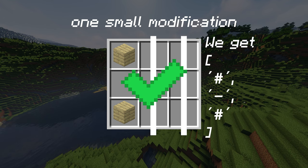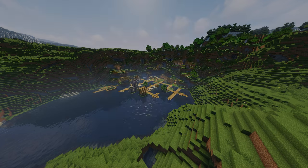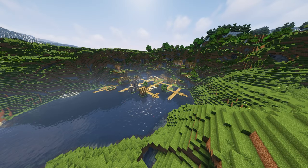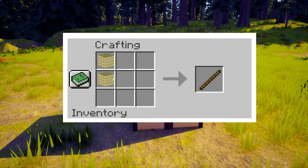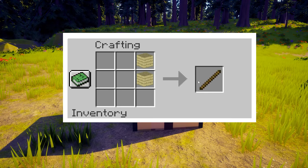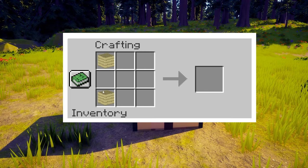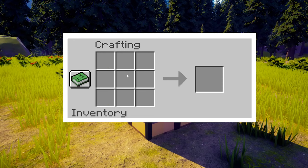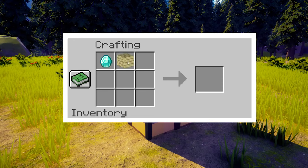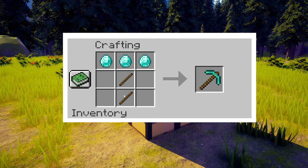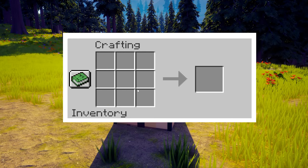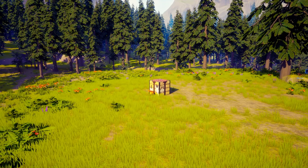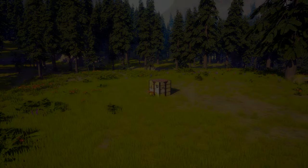Let's see if this works. Okay, looks like it does. Simple crafting table is now done. Thanks for watching, subscribe and bye!